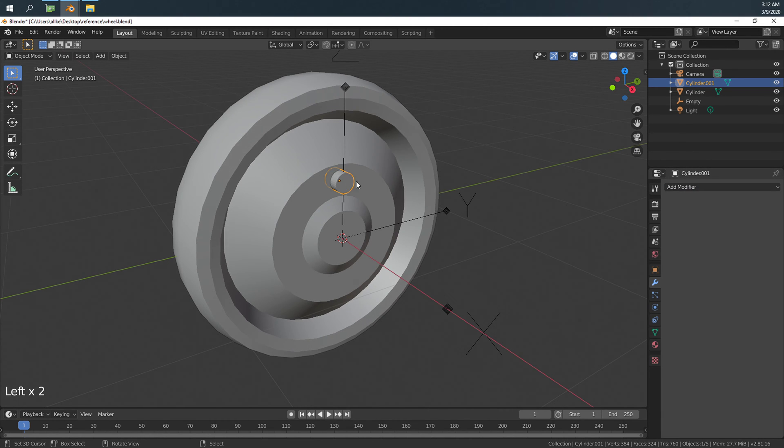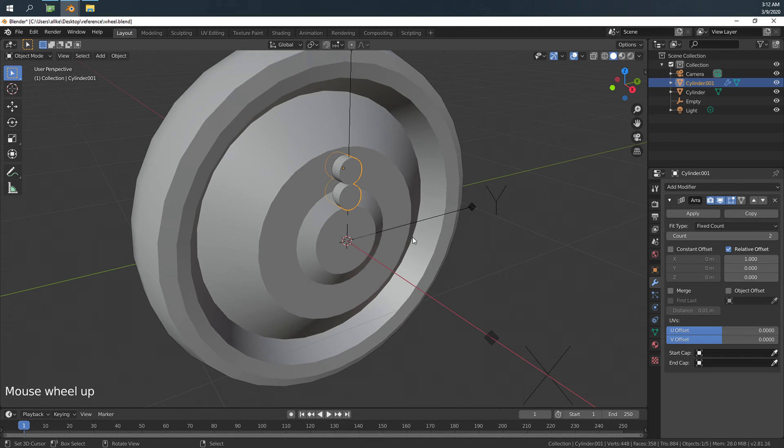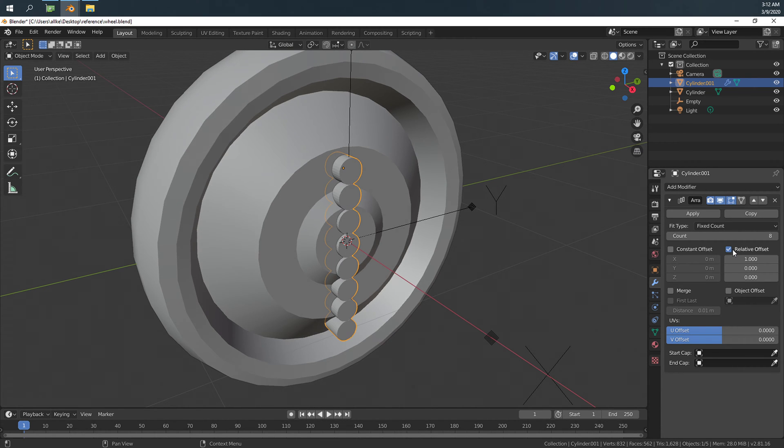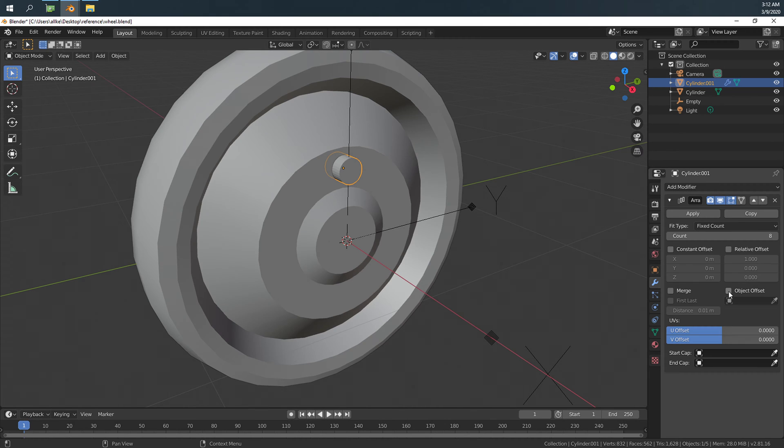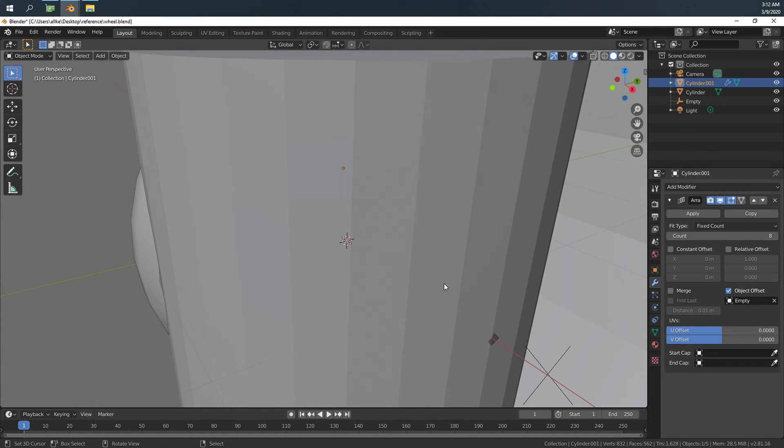Let's select this object and add an array modifier. I think I want 8 of it. I think 8 is fine. And we turn off relative offset. And we turn on object offset. And select empty that we created. However, thing is messed up.